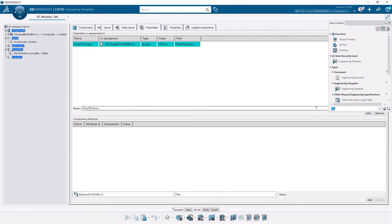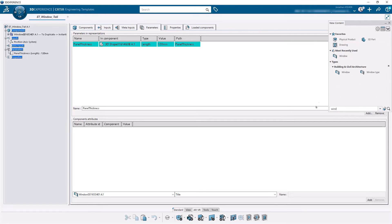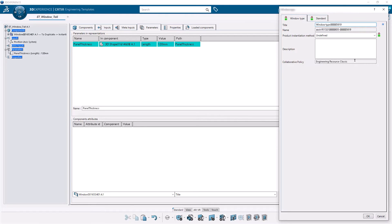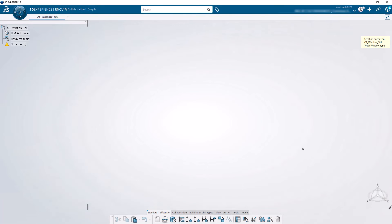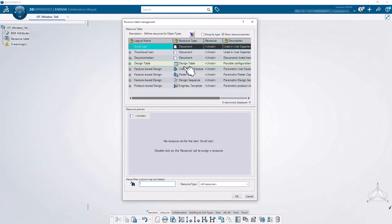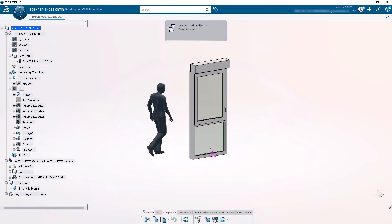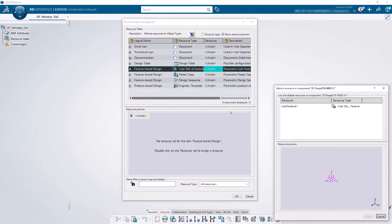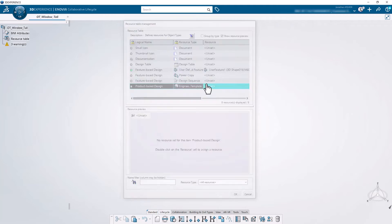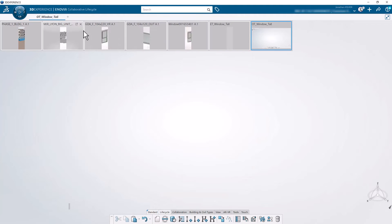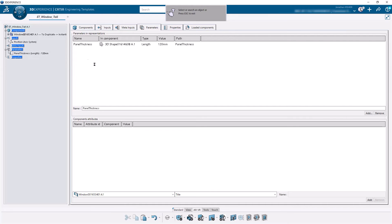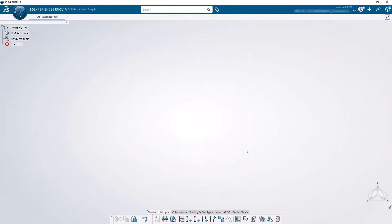Now to create the object type, it's new content. We're making a window object type, so search for 'window', click the Window Object Type, give it a name, and the instantiation method is going to be Adaptive. Click OK. Click on the resource table — the UDF will come from the UDF in our window assembly. Make sure you select the UDF. The engineering template is going to come from our engineering template that we just created, so select the engineering template. Select OK and save.